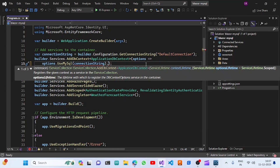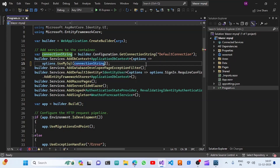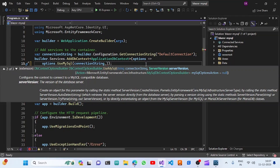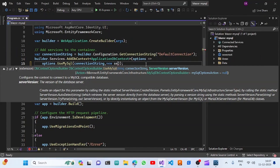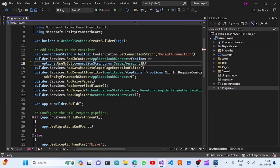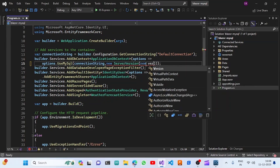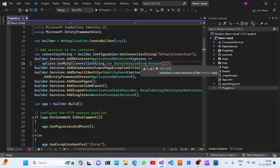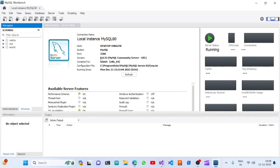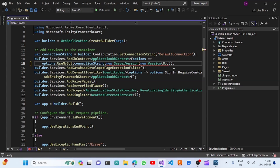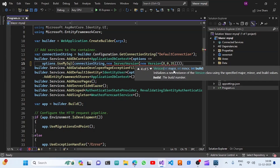We need to provide the MySQL server version as well. After the connection string, we'll pass a MySQL server version using new ServerVersion with a new Version. To find which version to use, we go to MySQL Server, then Server Status. We can see the server version is 8.0.35, so we'll enter 8, 0, 3, 5 as the server version. Now it is not throwing an error — we're good to go.